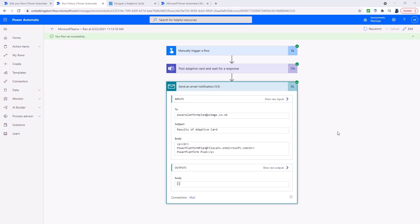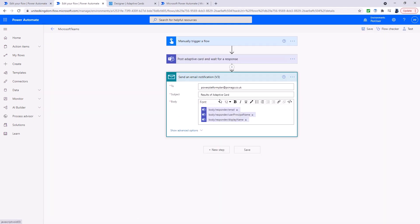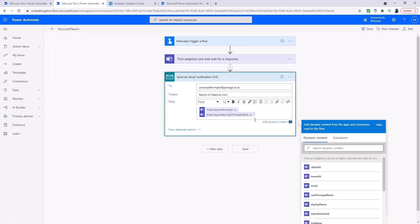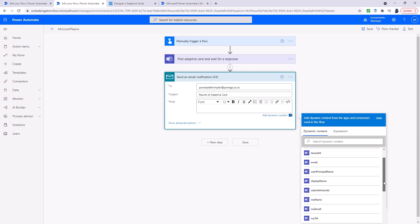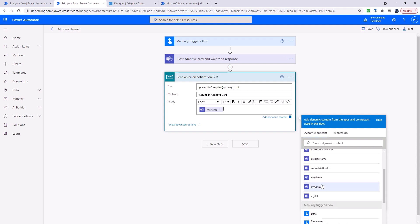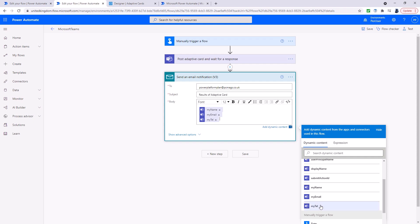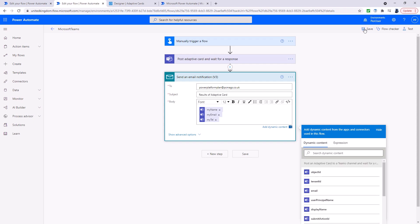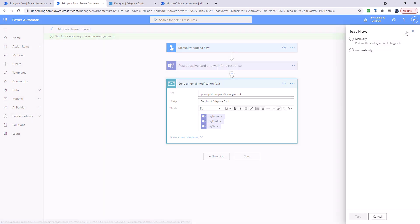Now let's go back in and edit it and edit the send an email notification. And you can see that now we've got a few additional things. So my name, my email and my tell have appeared. So let's save this again and we'll test it again.